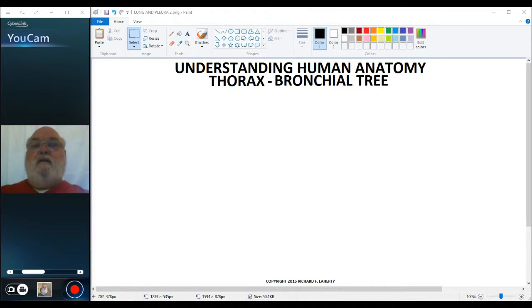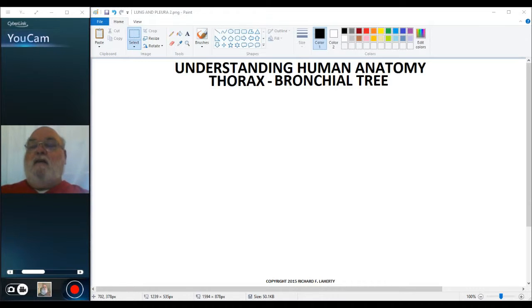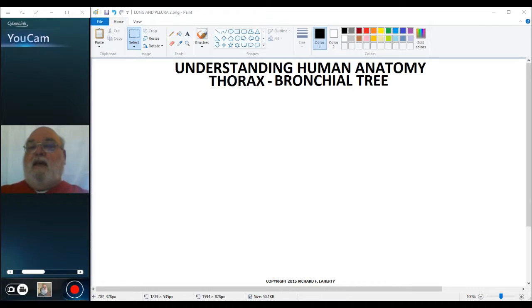Welcome back to another session of Understanding Human Anatomy. Today we're going to continue our discussion of the thorax and we'll talk about the bronchial tree. The function of the lungs is to provide oxygen to the blood. They get the oxygen from the air, and the air has to be conducted into the lungs. The lungs are really just big sponges full of air. The bronchial tree is what conducts the air to the lungs.